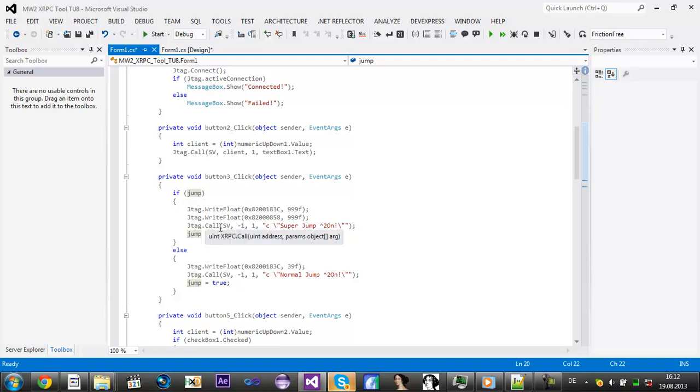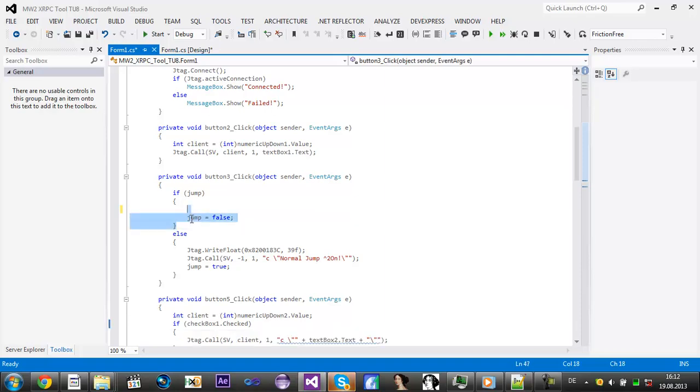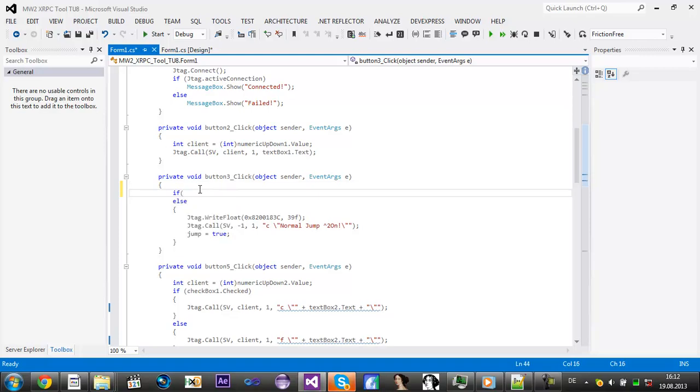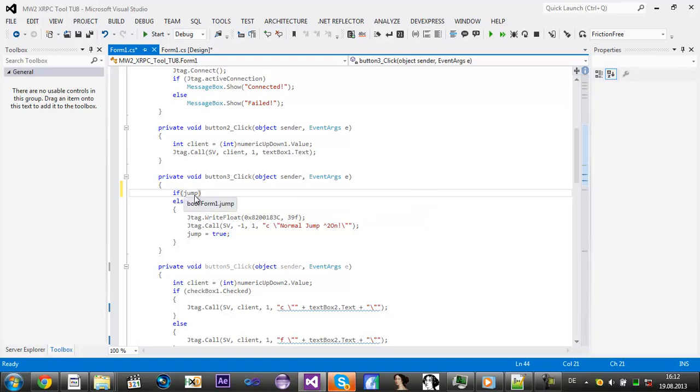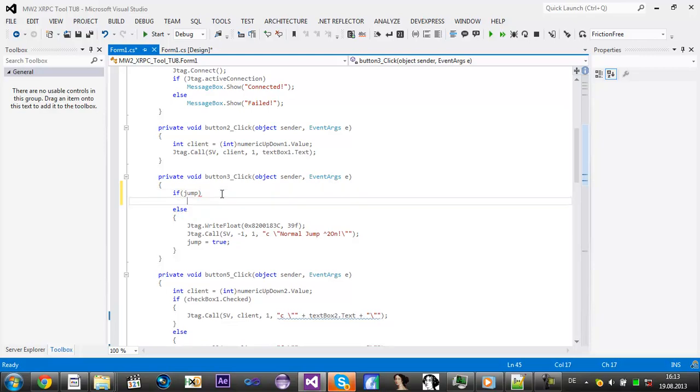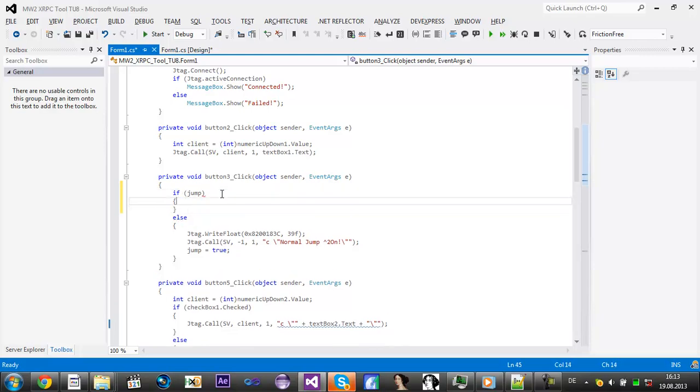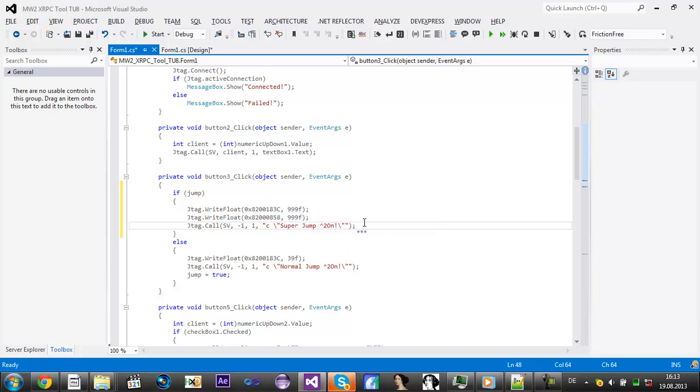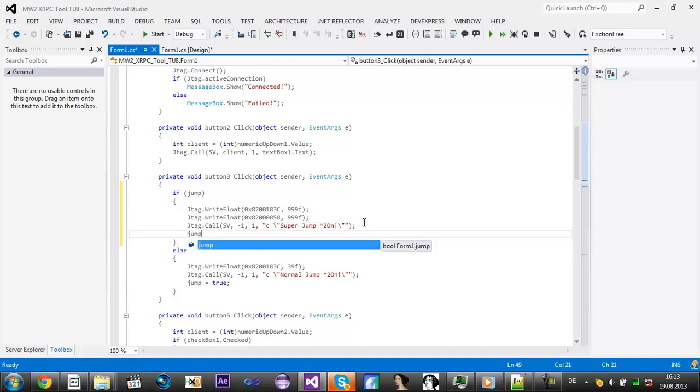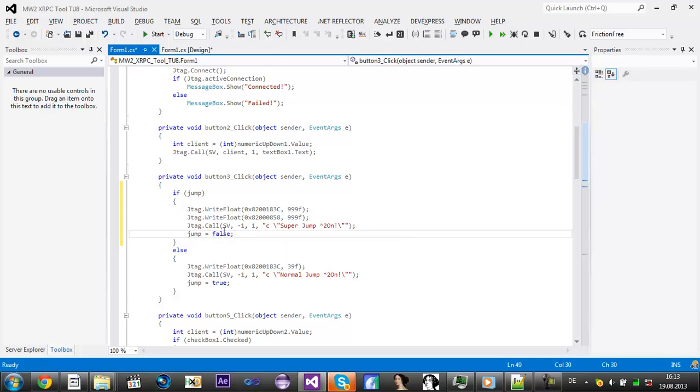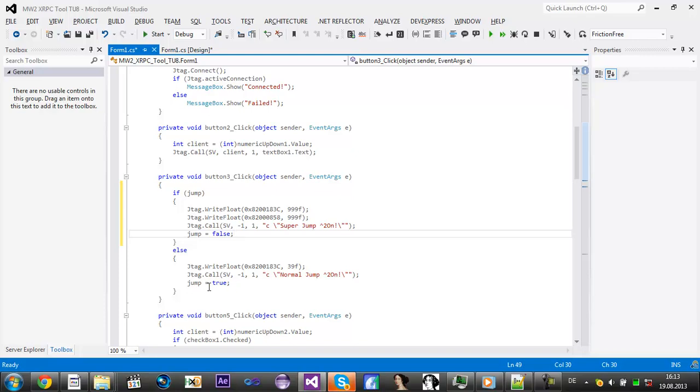First of all I added an if statement if jump is equal to true. This one is basically less coding. Then I added two brackets and the super jump, and then I added jump is equal to false to turn it off as soon as you click it on and click on it again. Then I just added an else and then normal jump, and then I added again the jump equals true so the next time we click on it it will be super jump again.